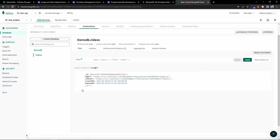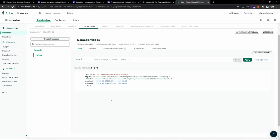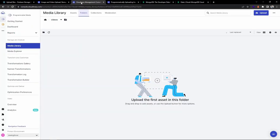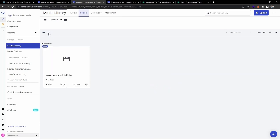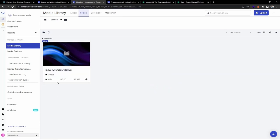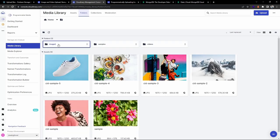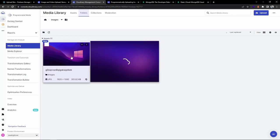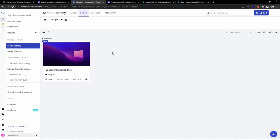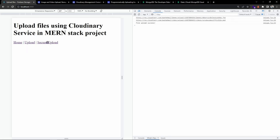Let's verify the database. After refreshing, we have one document created that contains the image URL and the video URL which we uploaded to the Cloudinary service. Going back to my Cloudinary dashboard - inside the videos folder after refreshing, the video was uploaded. Going back to images, the image I uploaded is also there.